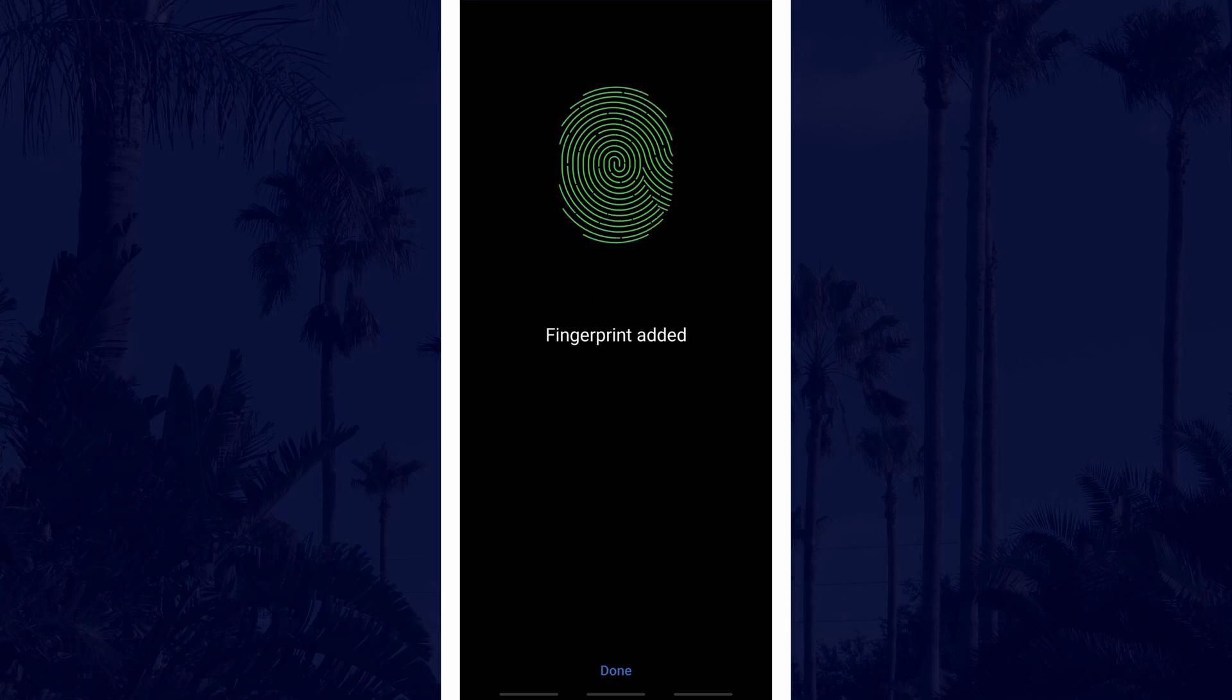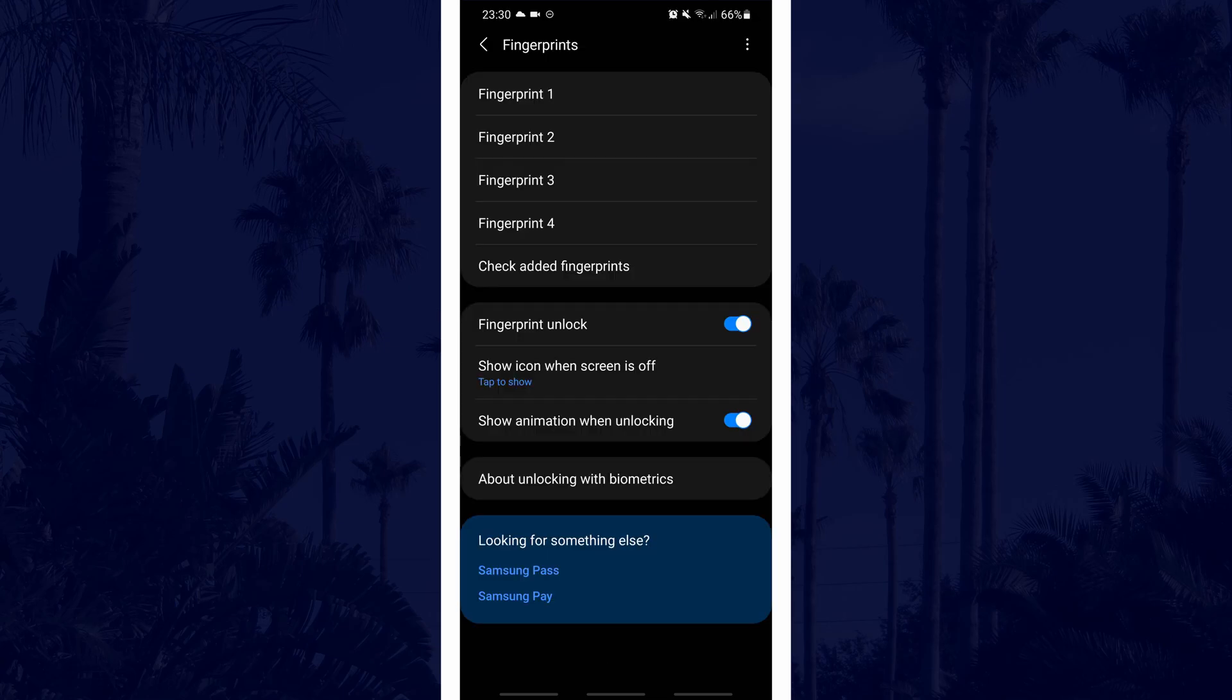Once you have reached this, you can either add another or complete the one you have just done. You can now rename it just like before.